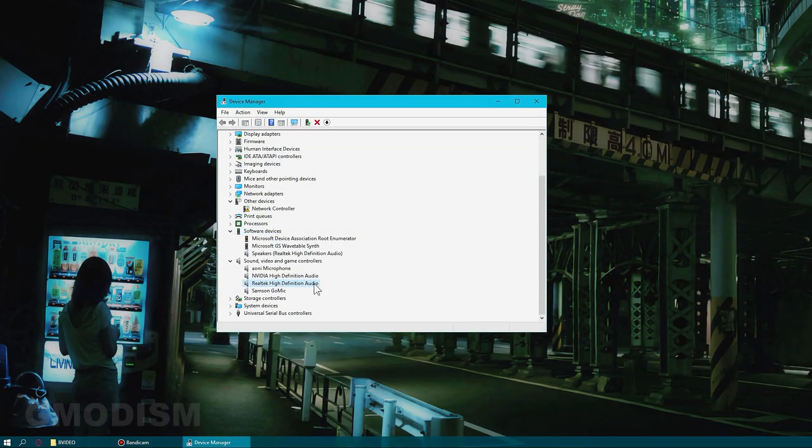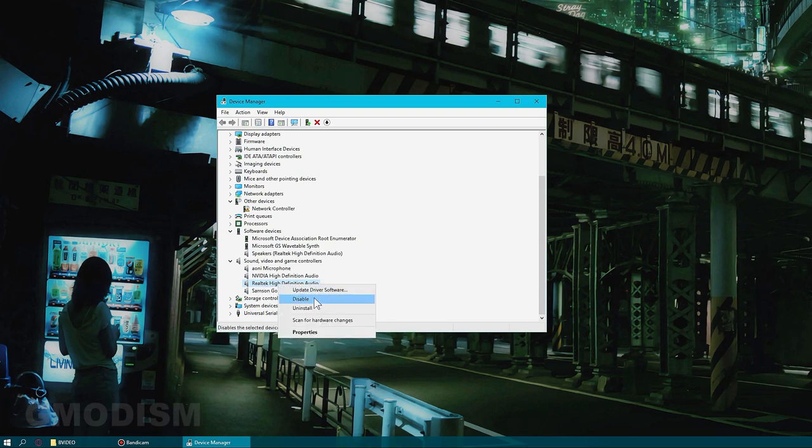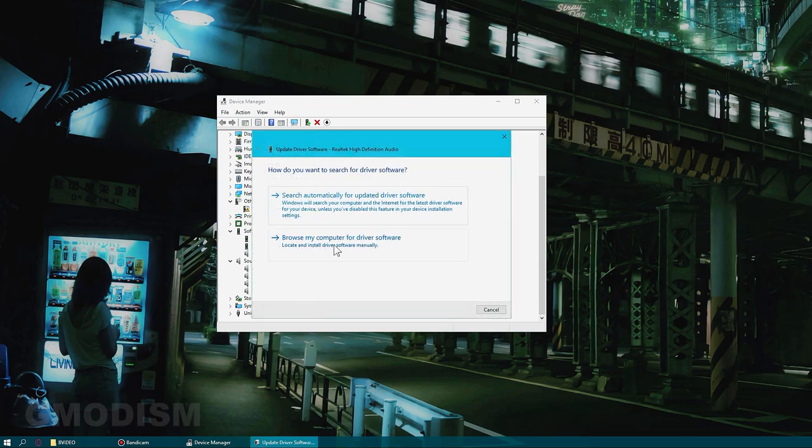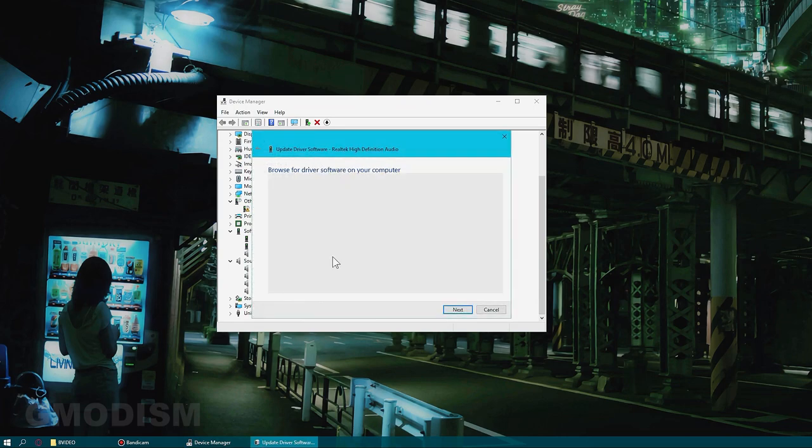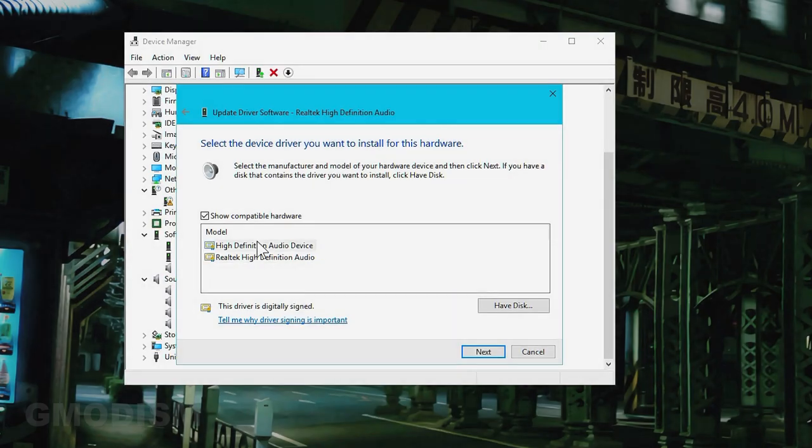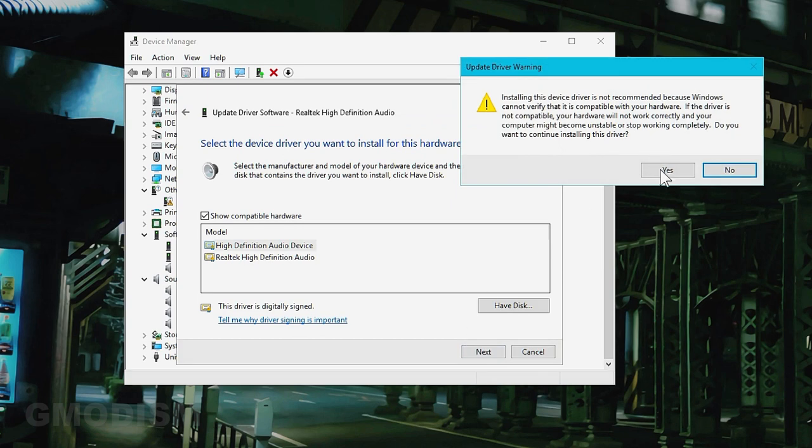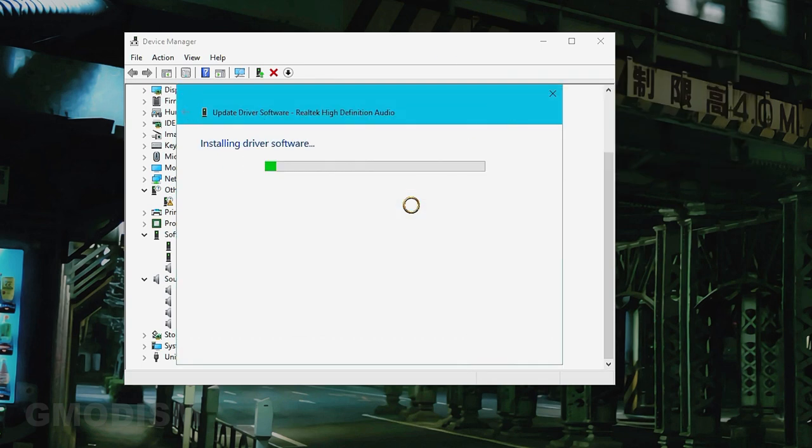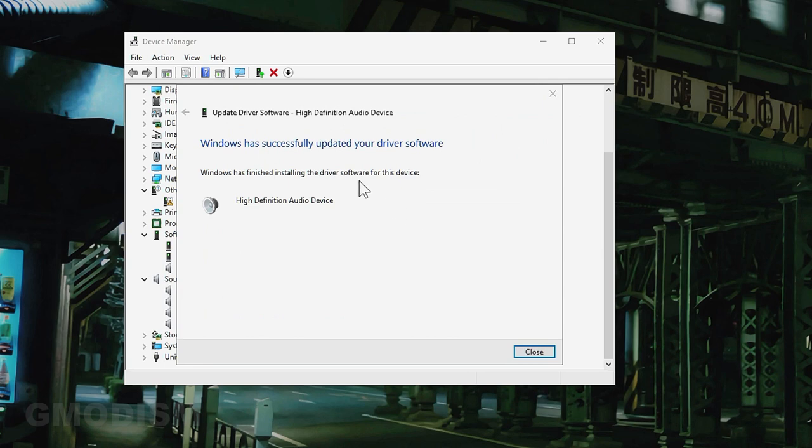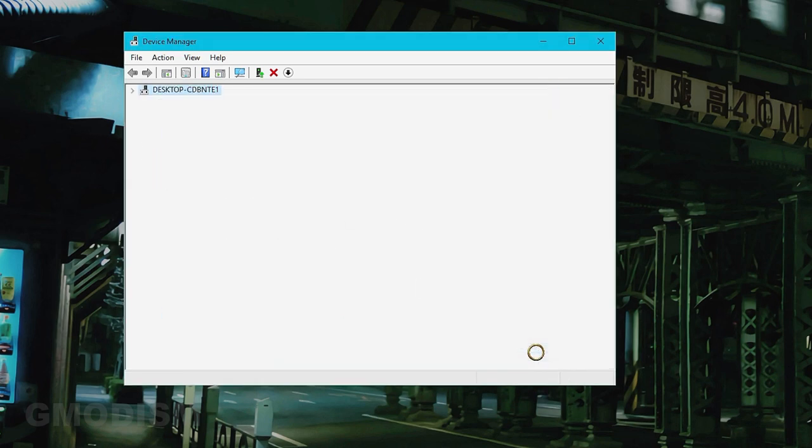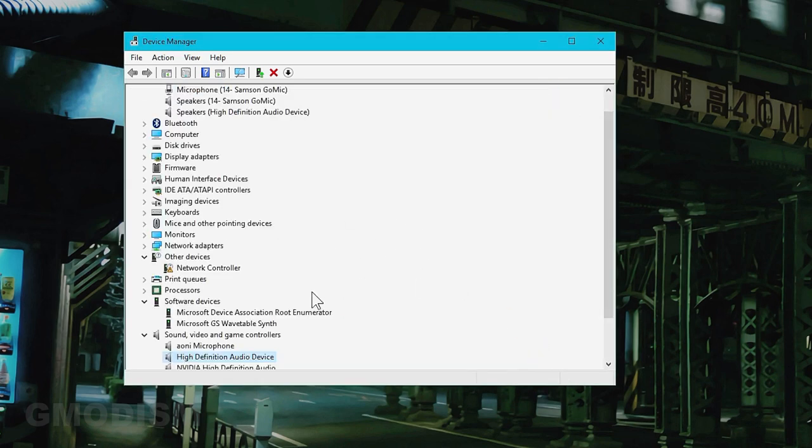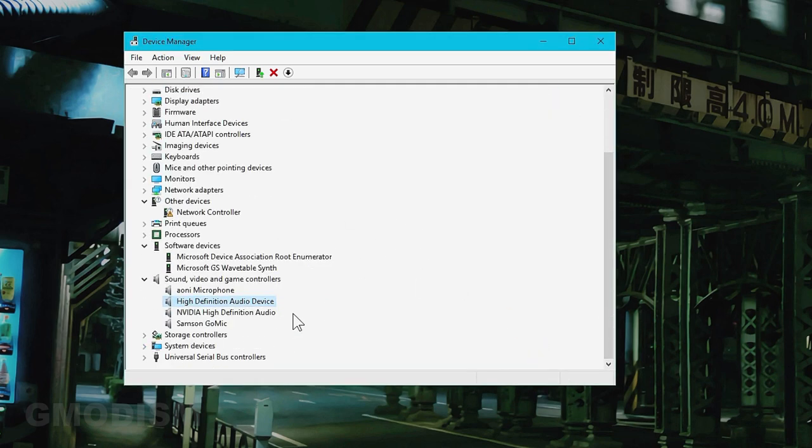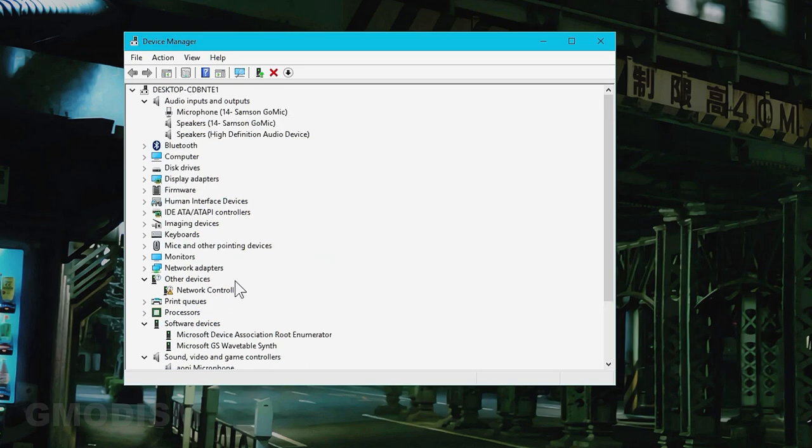We have Realtek high definition audio here. We do the same, select update driver software, browse, let me pick from locally, high definition audio device. Select this one. Installing this driver is not recommended but it's better, so we'll just click yes and then close. There we have it, we have our high definition audio device instead of that Realtek driver.